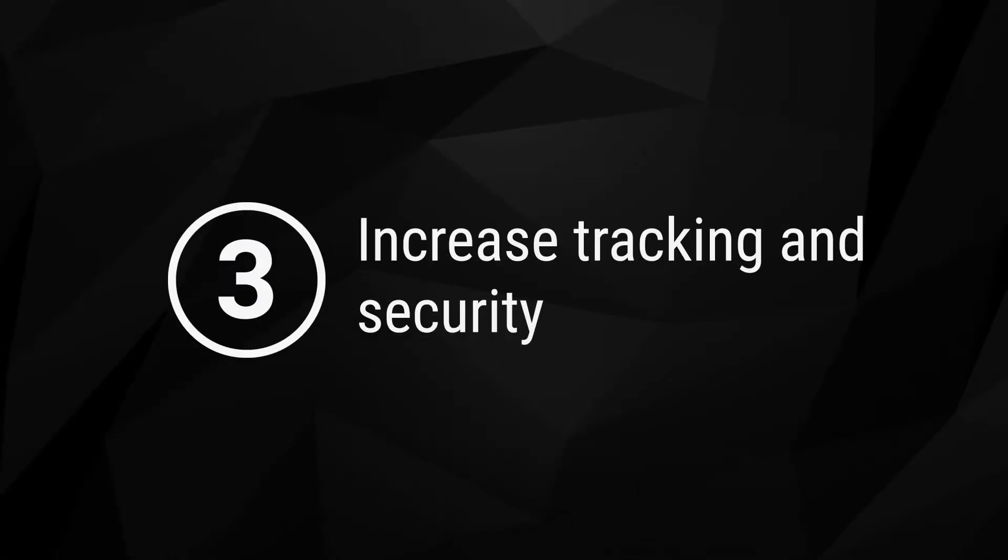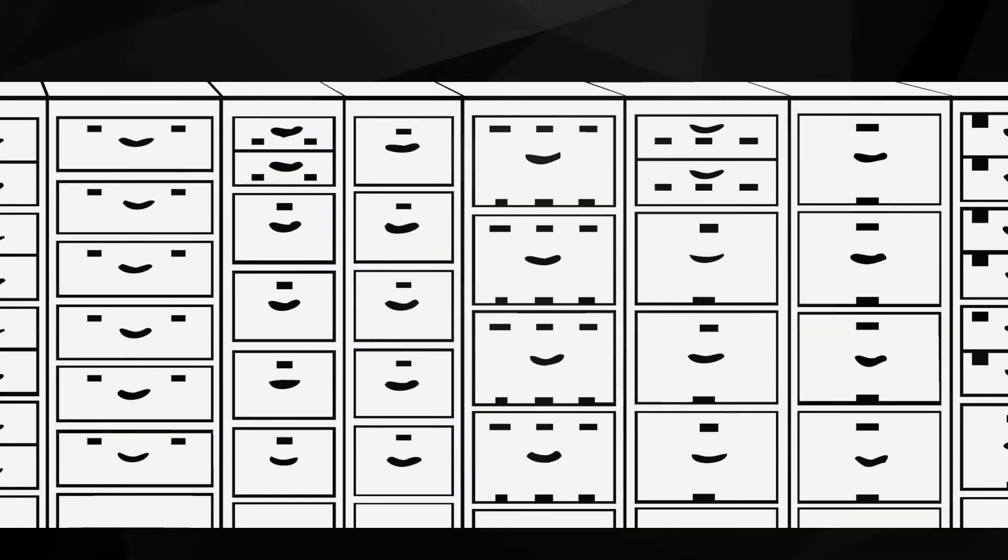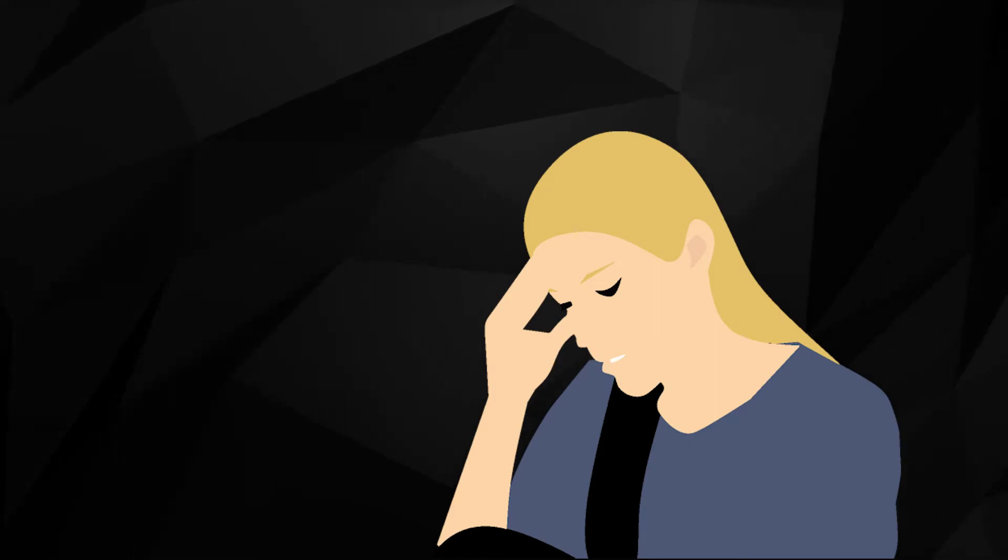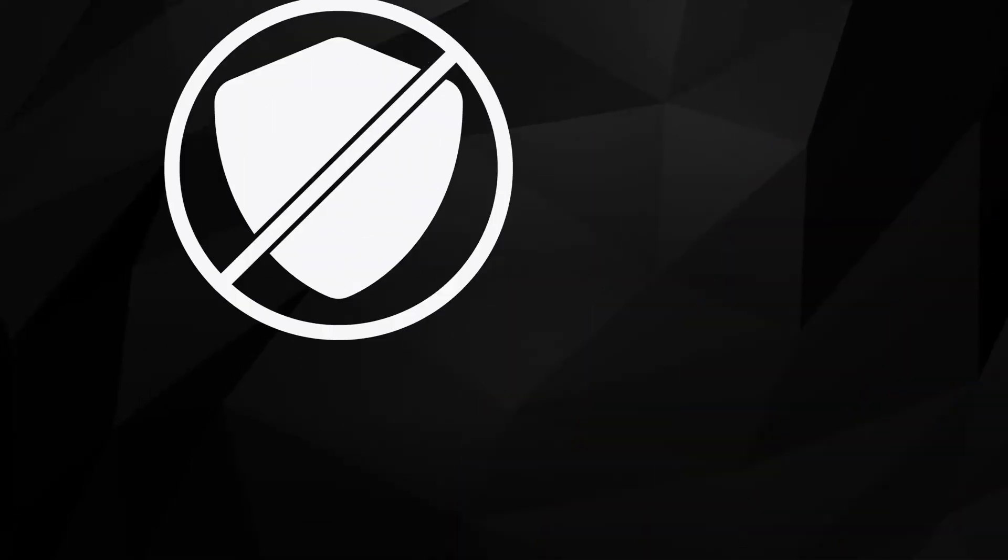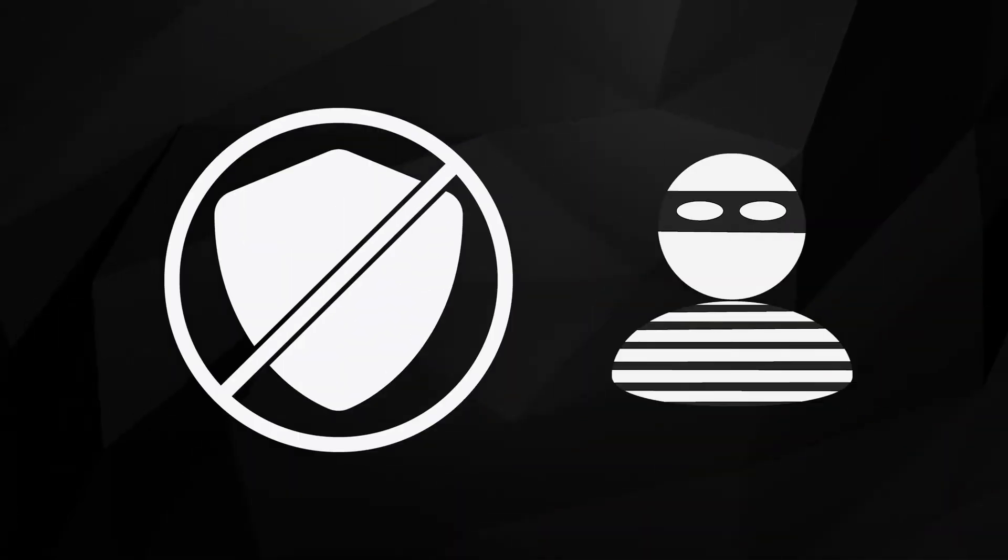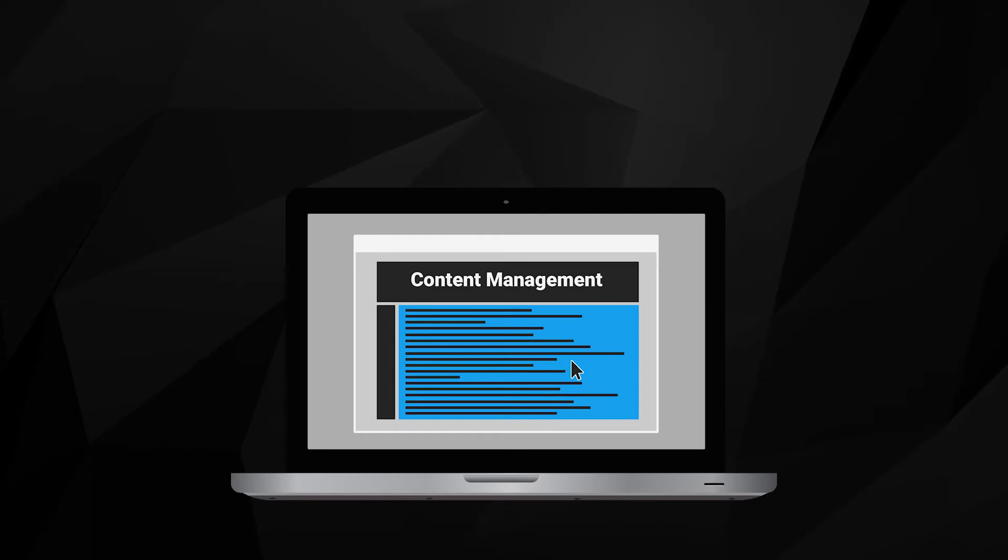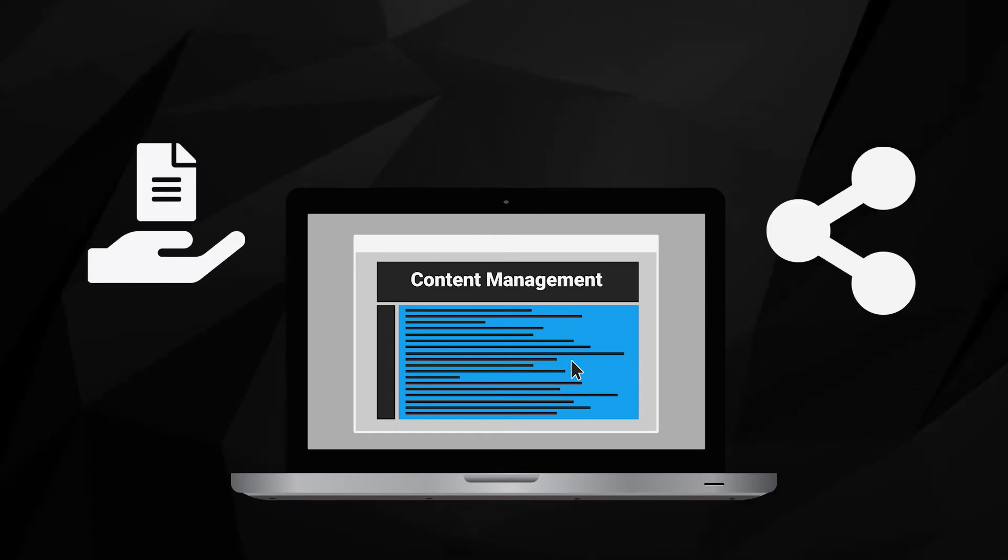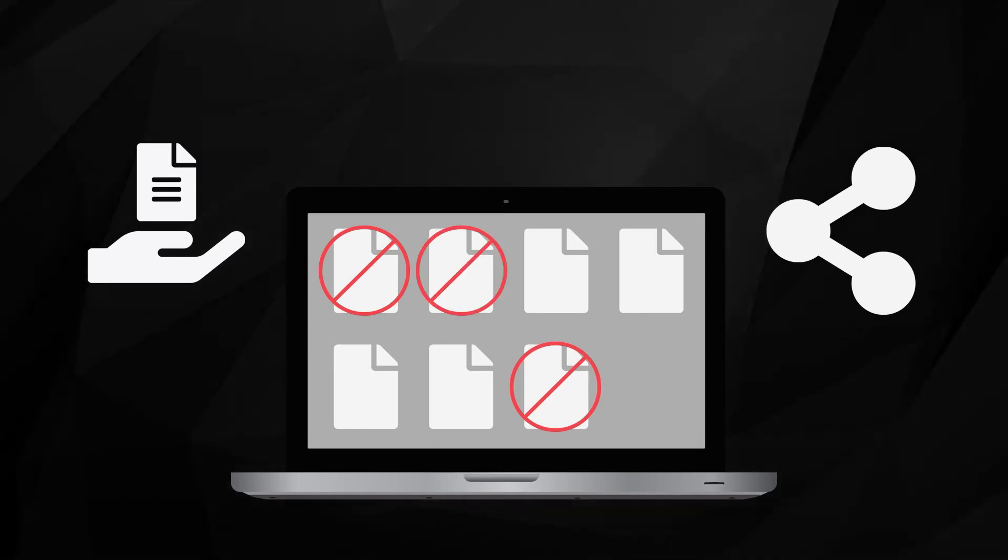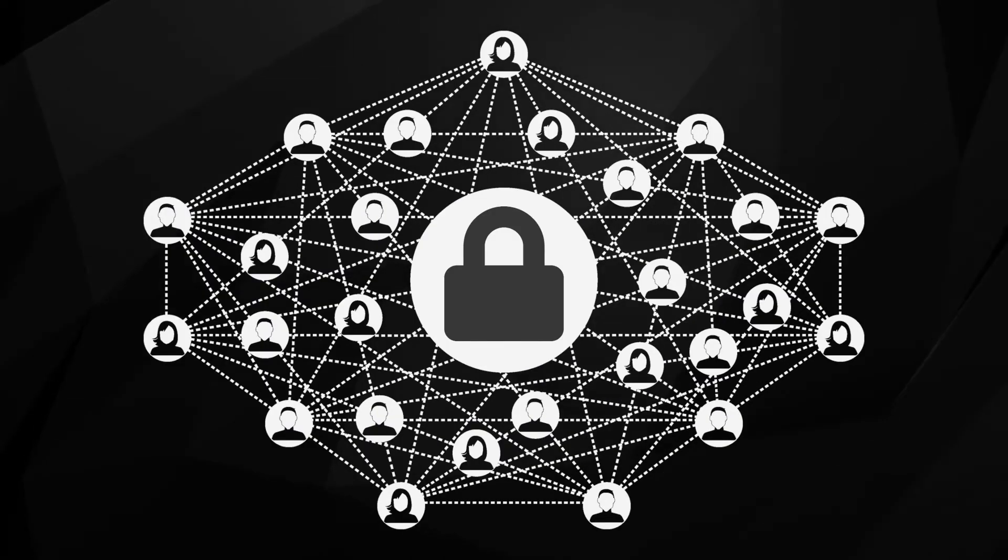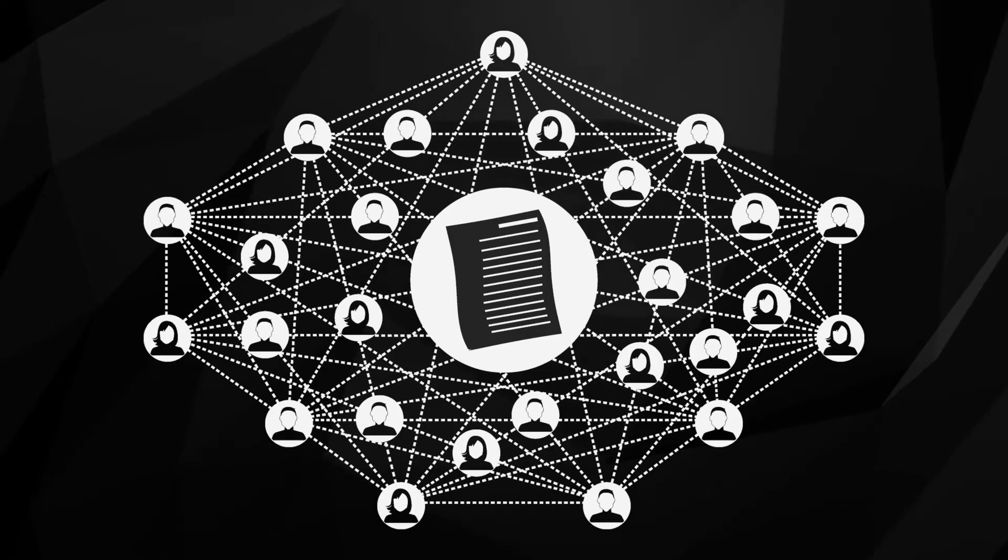3. Increase tracking and security. The average filing cabinet or filing room has few, if any, security features. It is tedious to track what records are stored and extremely difficult to keep consistent documentation of who accessed certain records and when. Lack of security and tracking leaves your business vulnerable to breaches and internal fraud. By digitizing documents, you can utilize readily available software services to track all access and sharing of files. These programs will also allow you to set restrictions on certain document types to limit access to only those who need it. This will give you unprecedented control over who has access to which files and automatic documentation of any access, changes, or sharing of your records across your network.